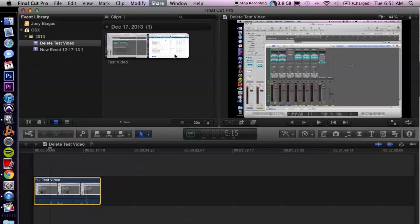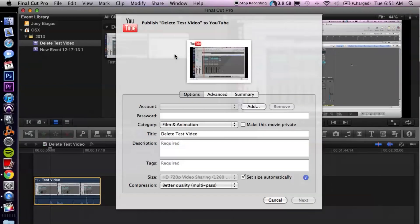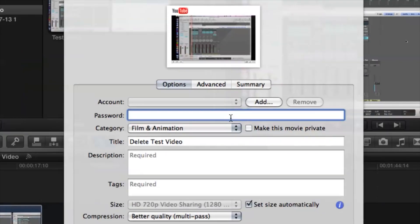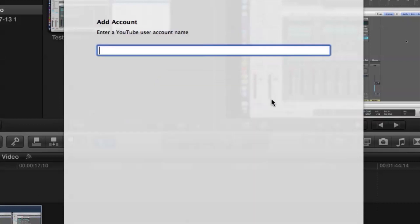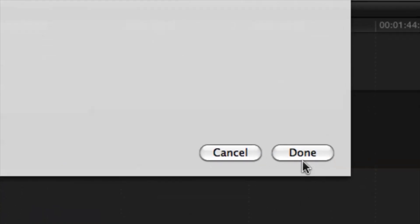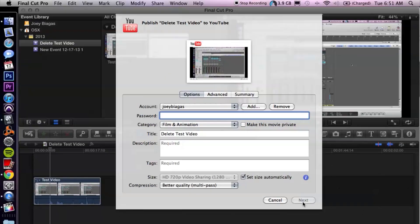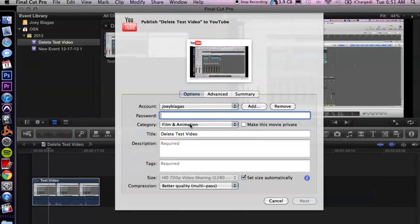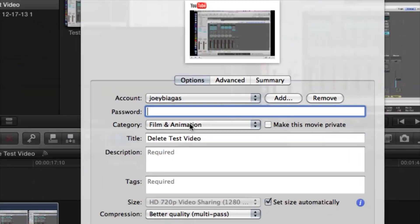Now this window is going to come down for your account information. So if you haven't already typed it in, let's go ahead and type that in now. I'm going to quickly do this. My YouTube name is just my name. I'm going to hit done down here. Okay, and then password.